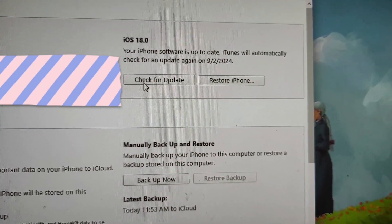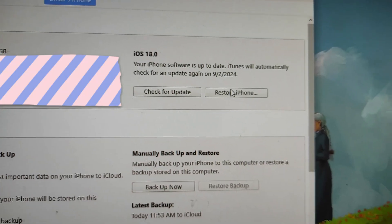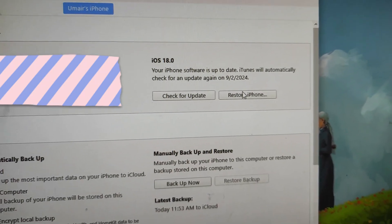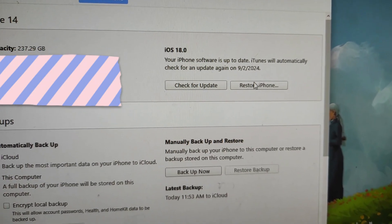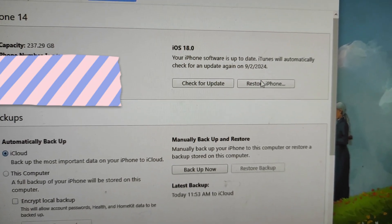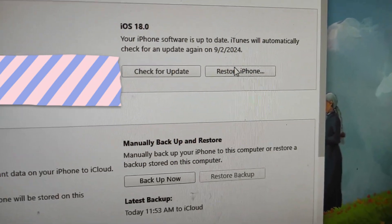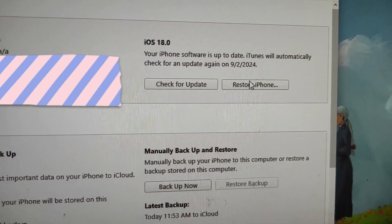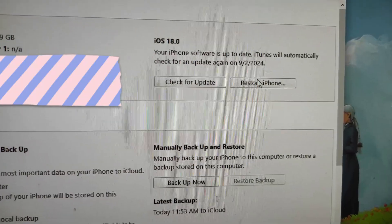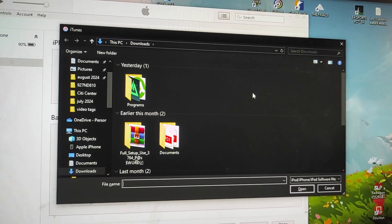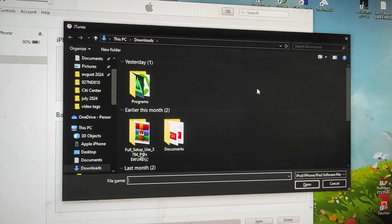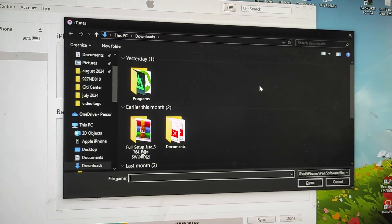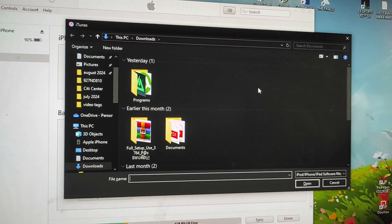Now on the restore iPhone or check for update, what you need to do is you need to hold shift button over here as you can see. You need to hold shift button. If you are a Mac user you need to hold command button. So if you're a Mac user you need to hold command button, while if you are a Windows user you need to hold shift button and tap on the restore iPhone. By holding shift button and tapping on the restore your iPhone, a new browser will open that will ask you to select the IPSW file.